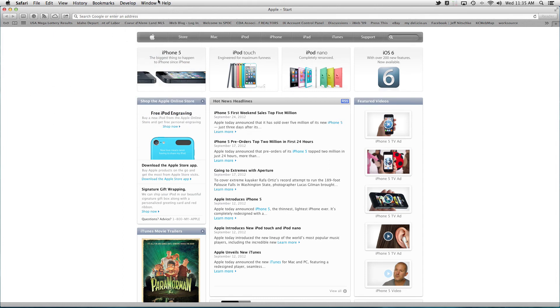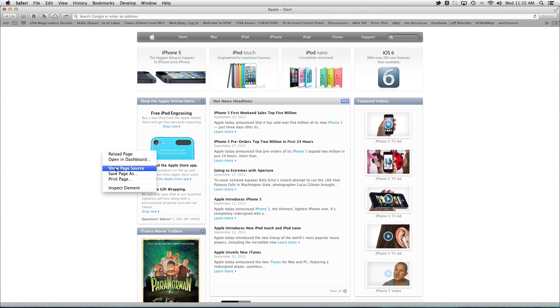And then if you have that develop menu turned on, you can also then right click to show page source.